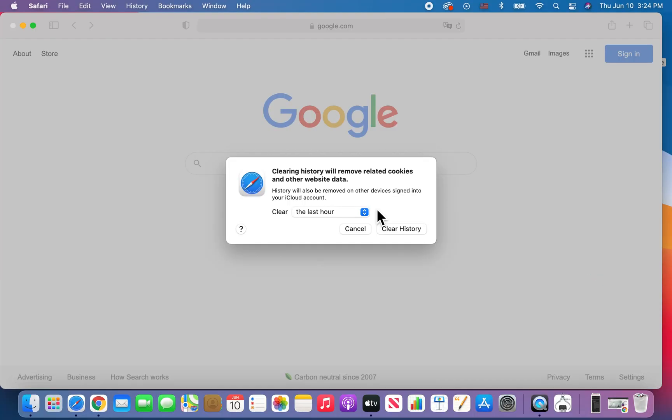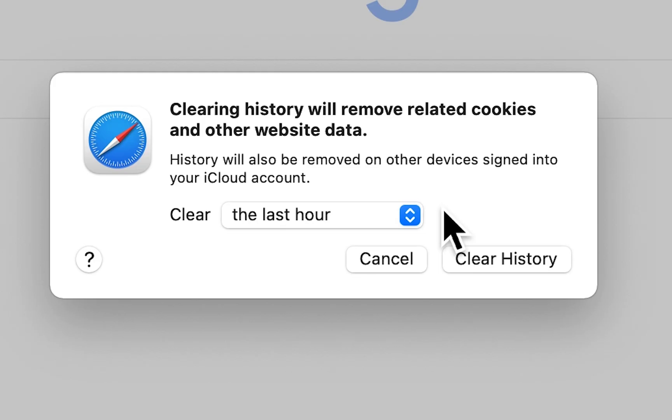All right, so from here, this is all of your web history. And it notes that it's also going to remove cookies and other website data. And it also mentions that if you're signed into your iCloud, then it's going to remove the history across your devices.